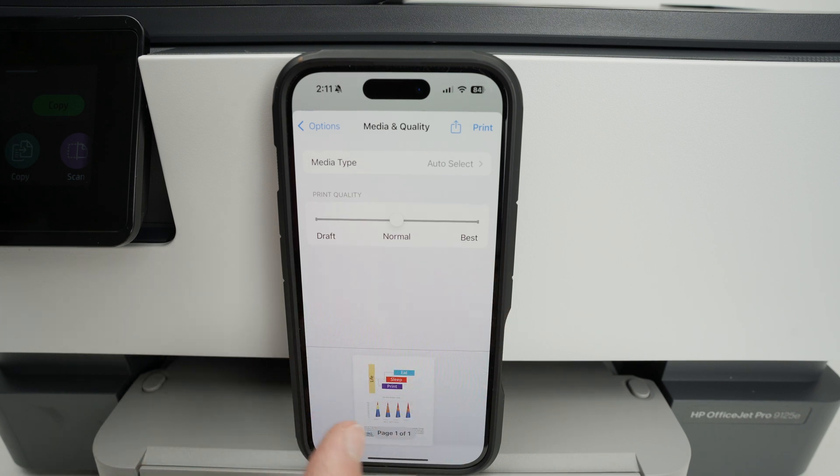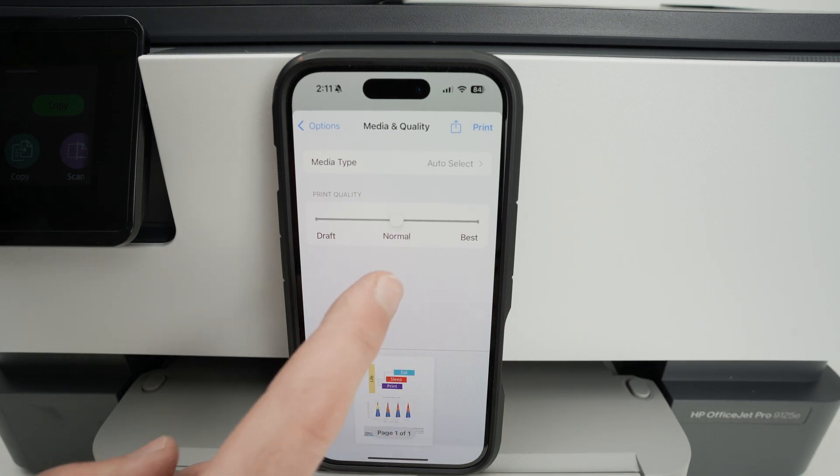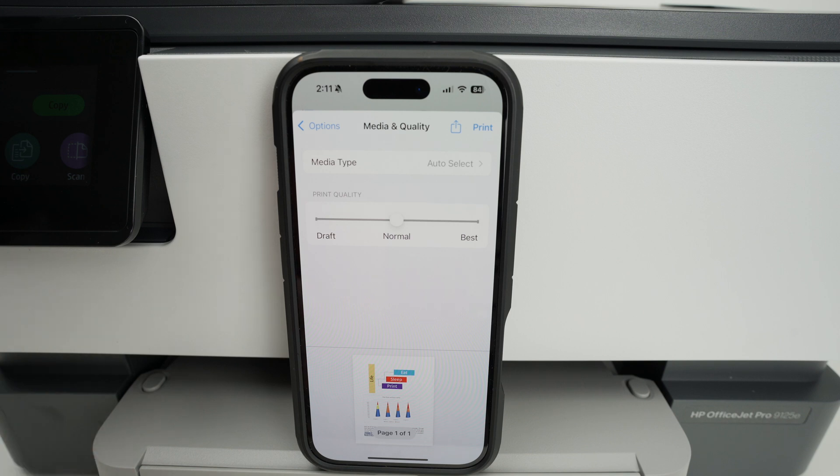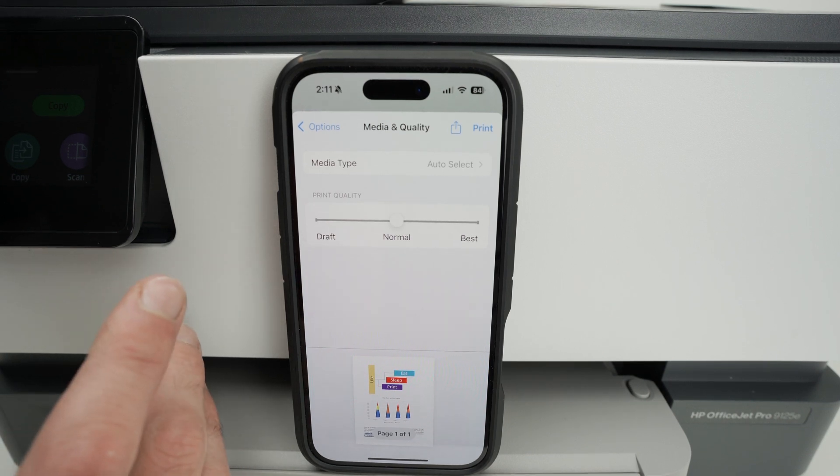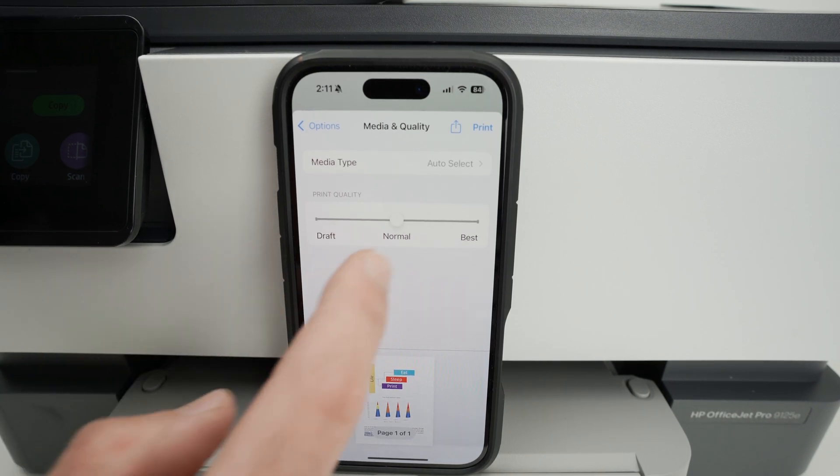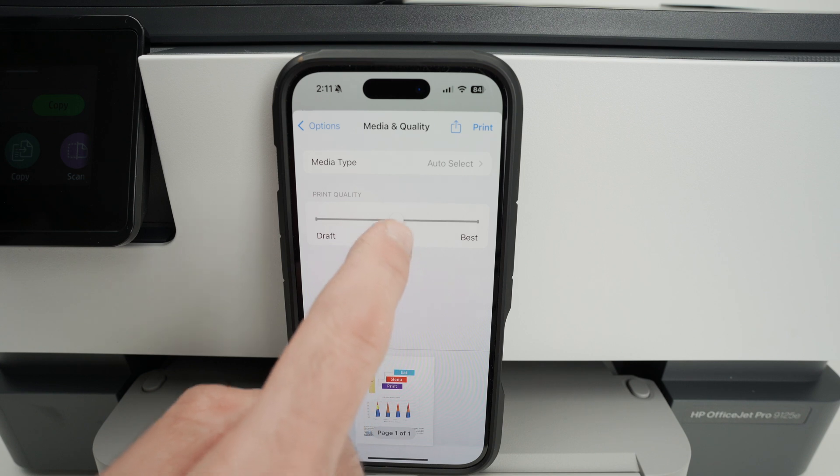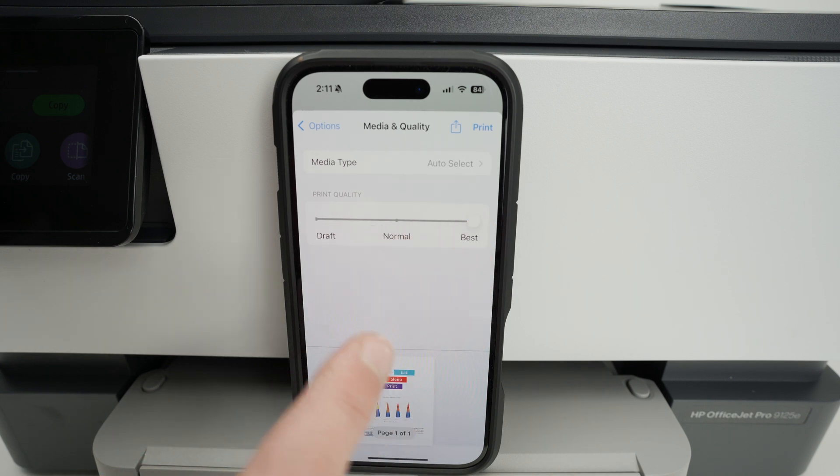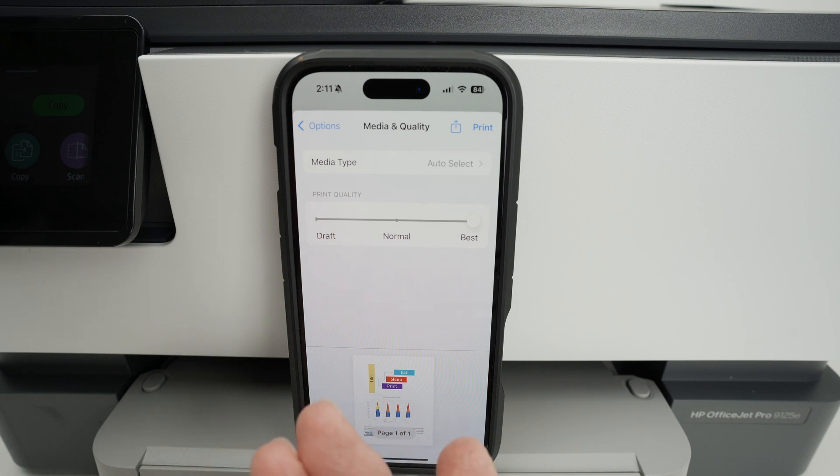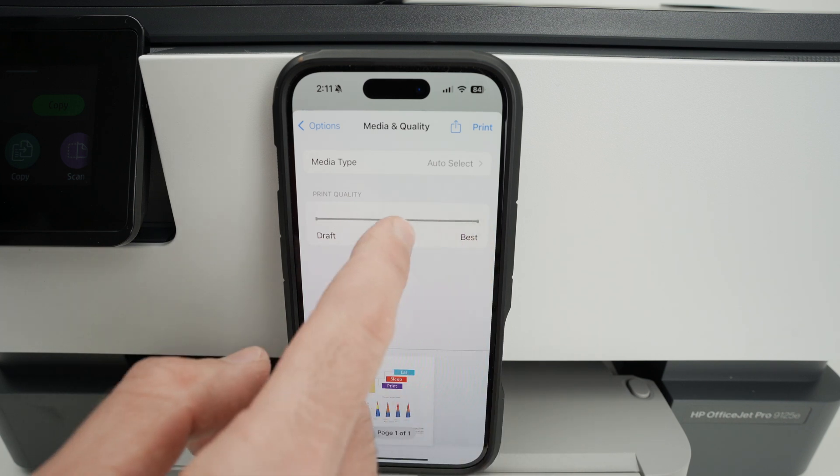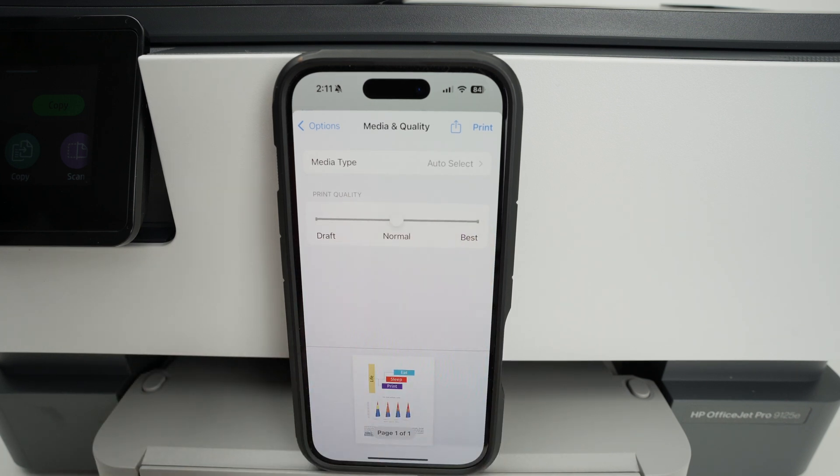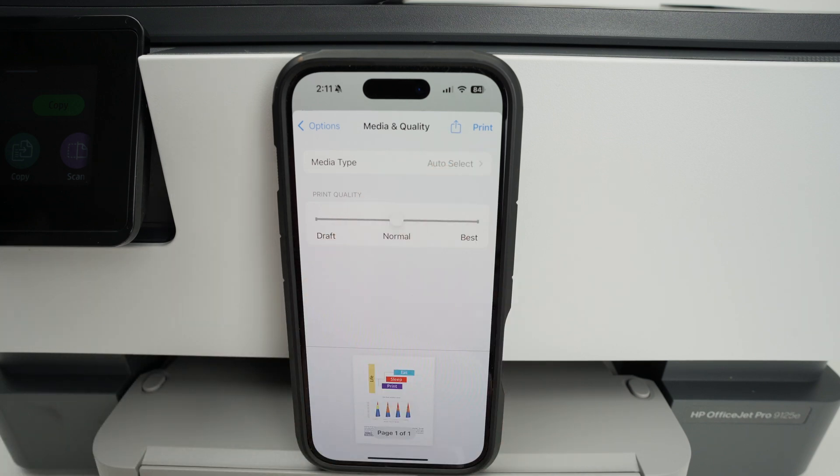For most of the things you're going to print, normal is pretty okay. But if you're printing pictures or something with a lot of details, I always suggest you drag this so you select best. This will give you the best results, but it will also be printed at a slower pace. I'll keep it to normal for now. And once you're ready, press print.